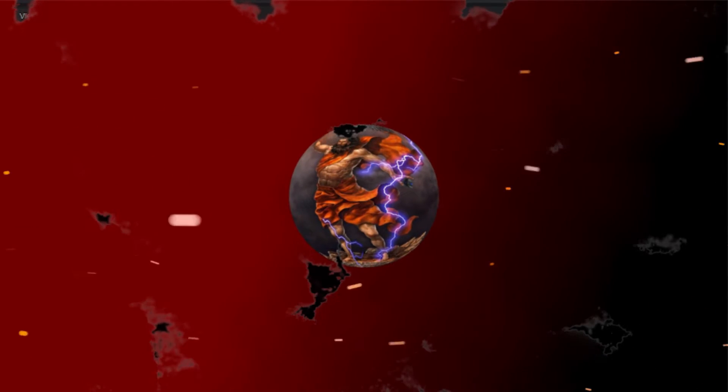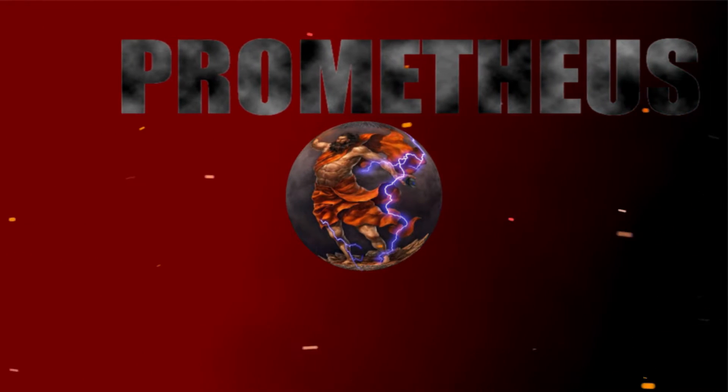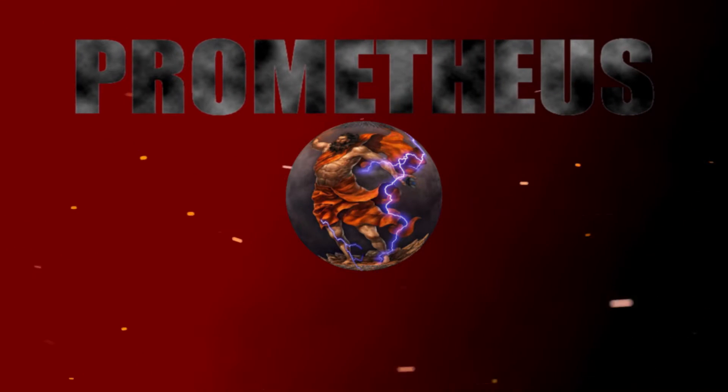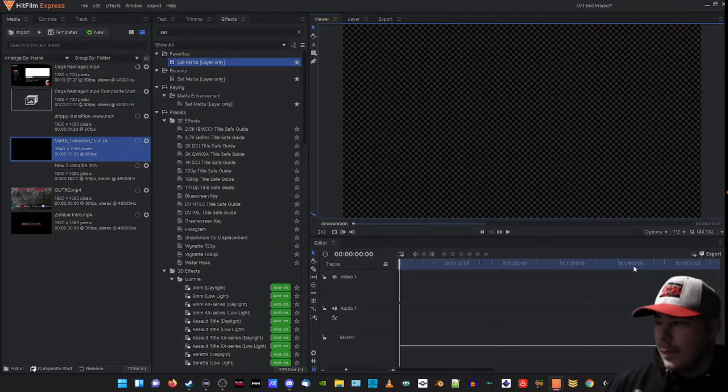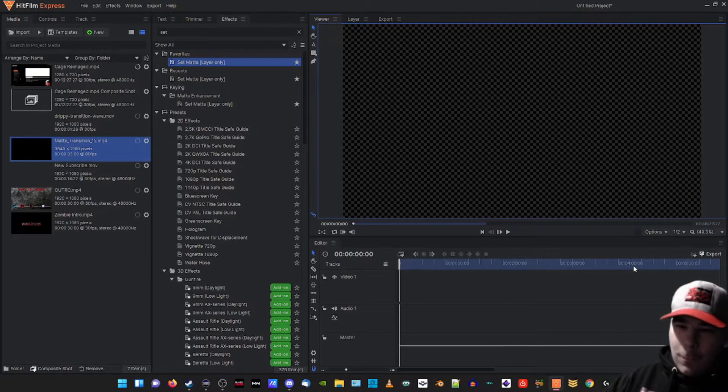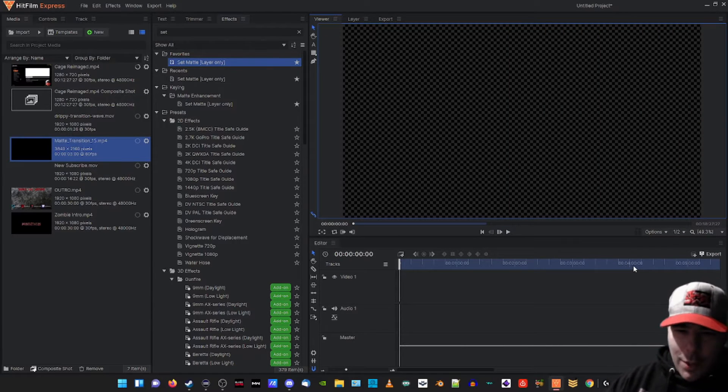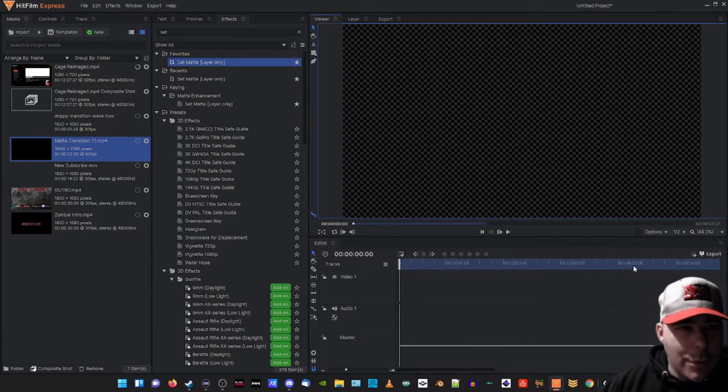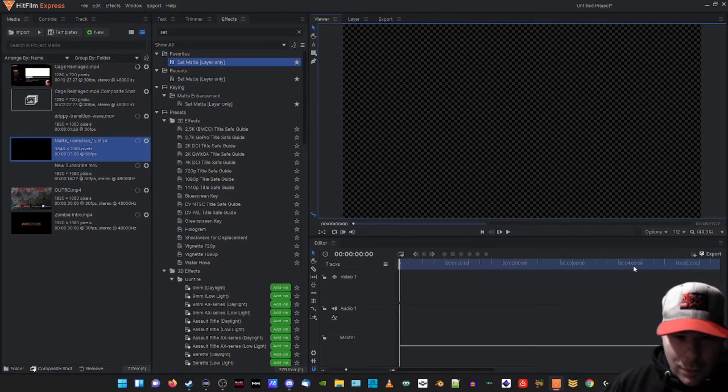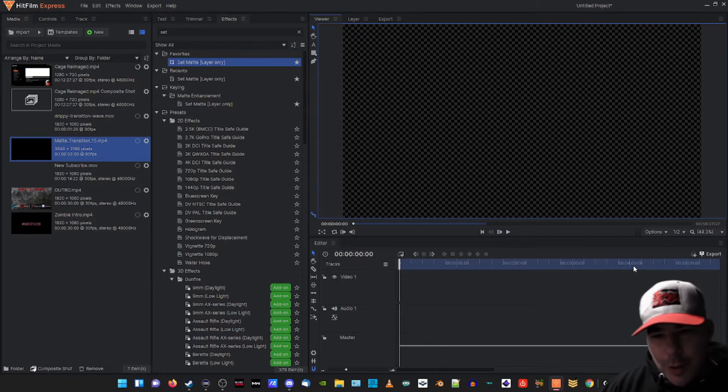What's up guys, Prometheus here. We're gonna go ahead and get started on this transition that we're trying to achieve for our video.